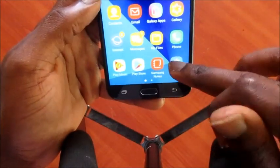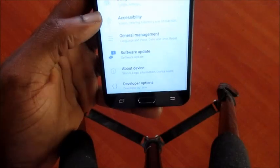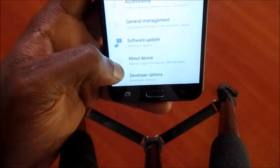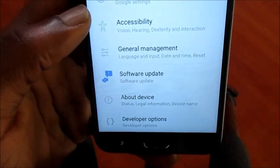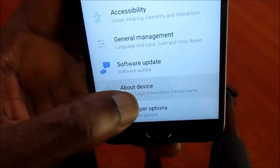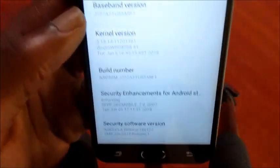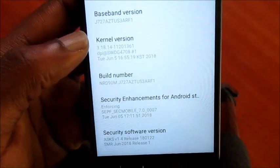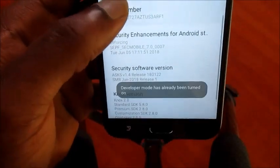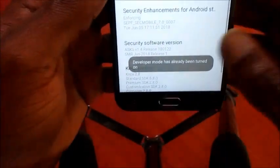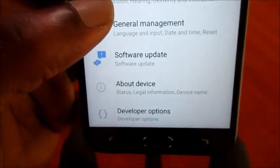Go to developer mode, which you can find by going into 'About Device.' You need to tap seven times on the build number. When you tap seven times, it puts on developer mode — it says 'Developer mode has already been turned on.'